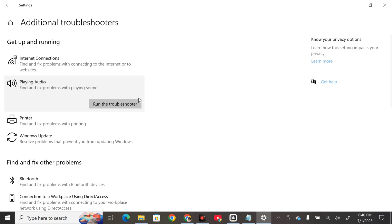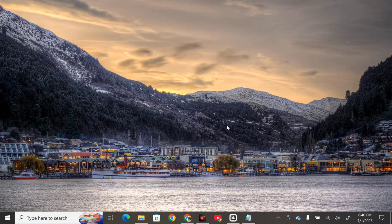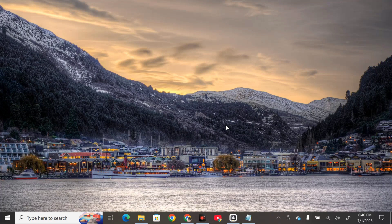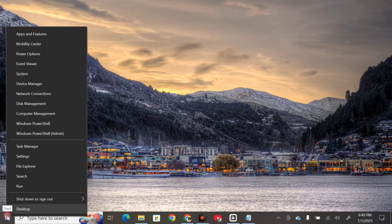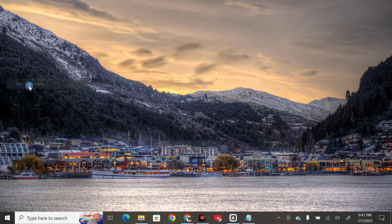Once you're done, close this. The other solution is to update the Realtek driver. Right-click on the start menu and select device manager.